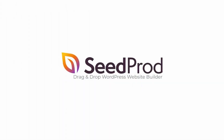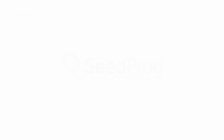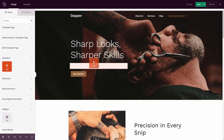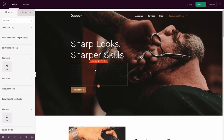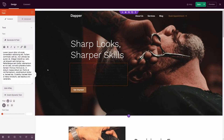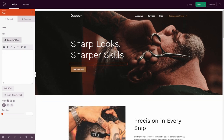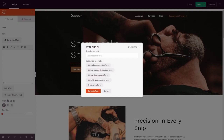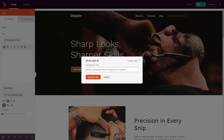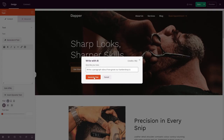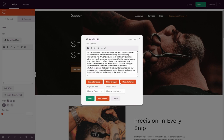First on our list is Seedprod. It's one of the best website builders for WordPress. With over 1 million users, it's the easiest way to build high-converting landing pages and WordPress websites without coding. You can even use it to create a custom WordPress theme. Besides its powerful drag-and-drop page builder, Seedprod also comes with AI built-in, integrating directly with ChatGPT to give you an AI-powered assistant to help build your WordPress pages.